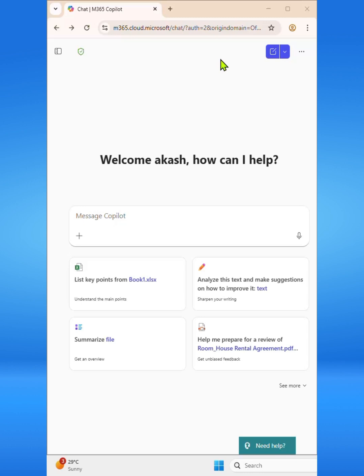Hey everyone, welcome back to my channel. In this quick video we're exploring Microsoft AppSource.